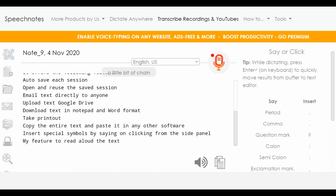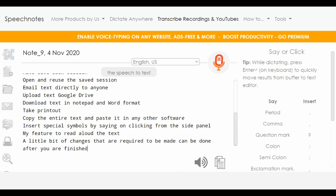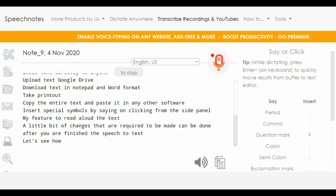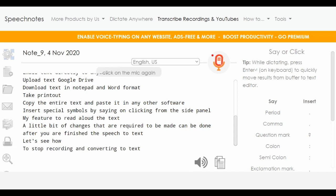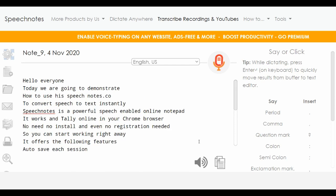A little bit of changes that are required to be made can be done after you have finished the speech-to-text. Let's see how. To stop recording and converting to text, click on the mic again. Now we are going to make the changes that are required in the text we have just converted from speech.